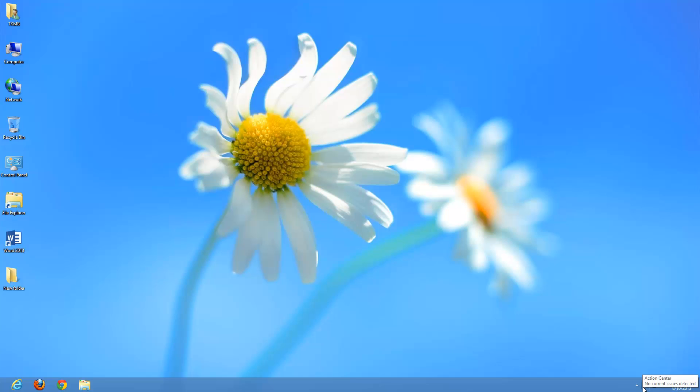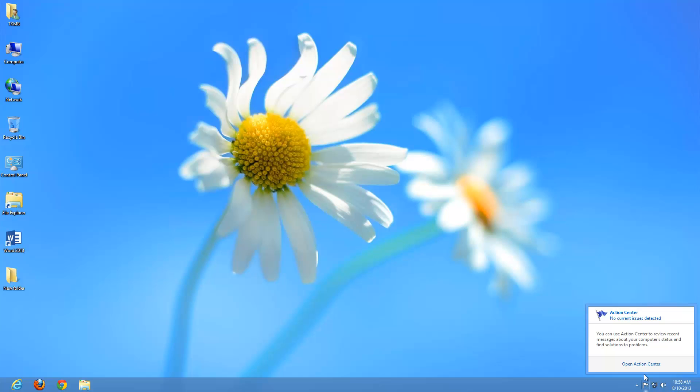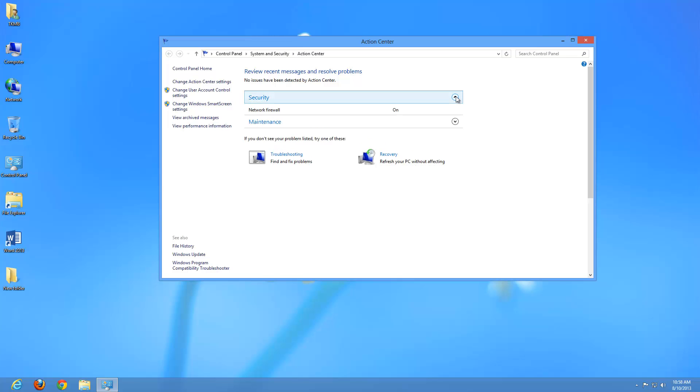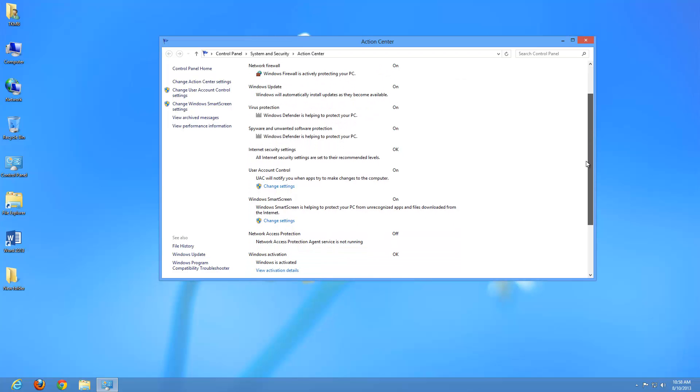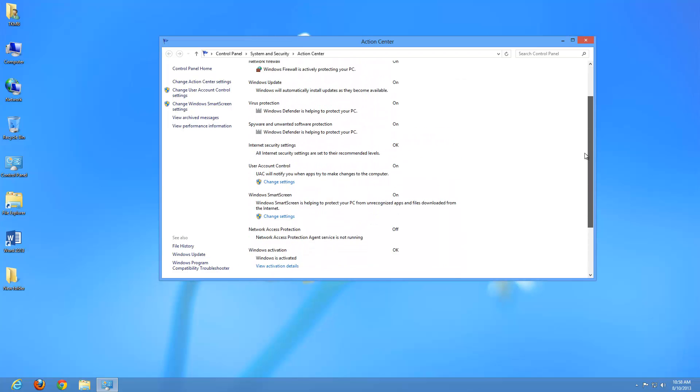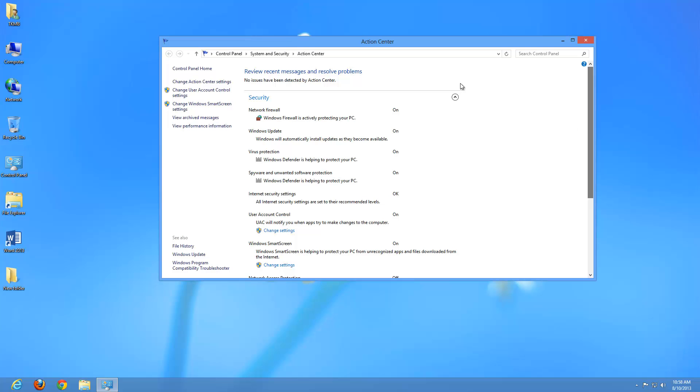The other area that's typically there is the action center. If we do a left click over action center and say open action center, this basically lets us know about any problems and possible solutions if we're having an issue with the computer. If we go under security, as you can see, it lets us know whether we have a network firewall and it's on, Windows updates are on, virus protection is on, spyware protection is on, so on and so forth.